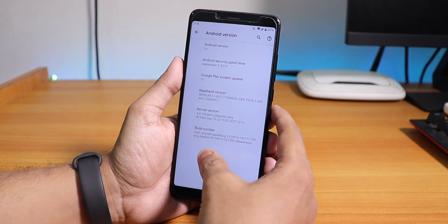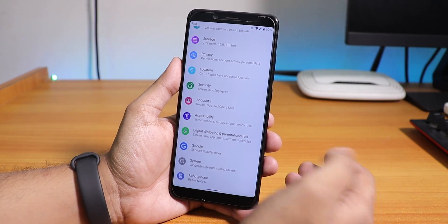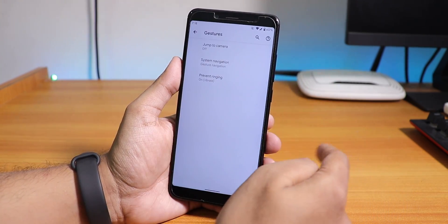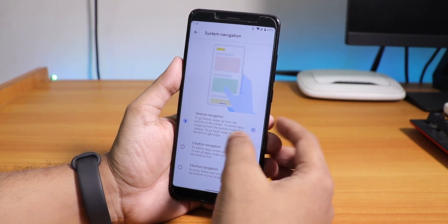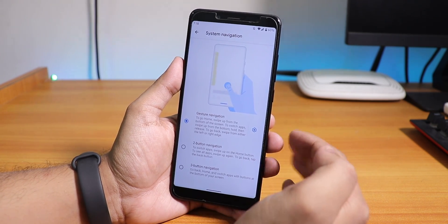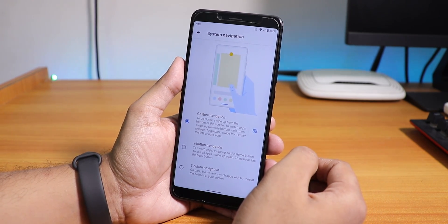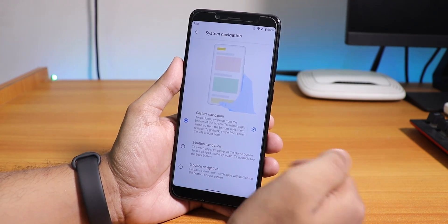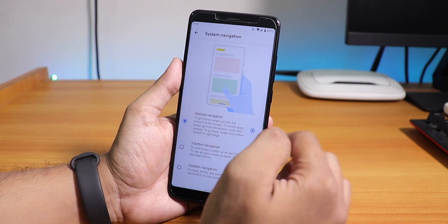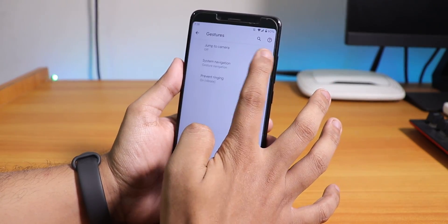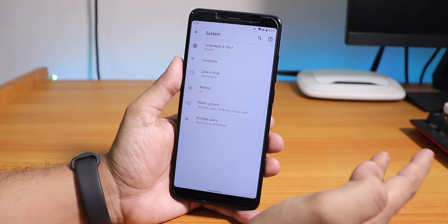The baseband version and stock kernel — which is a performance kernel — are visible here along with the build number. For gestures, go to System > Gestures > System Navigation. You get the Android Pie-style gesture navigation I'm using, plus two-button and three-button options from older Android versions. Sensitivity controls are also available, along with jump to camera and prevent ringing options.